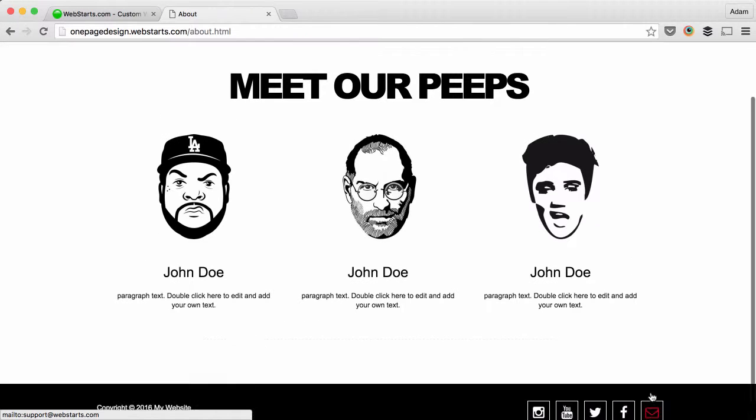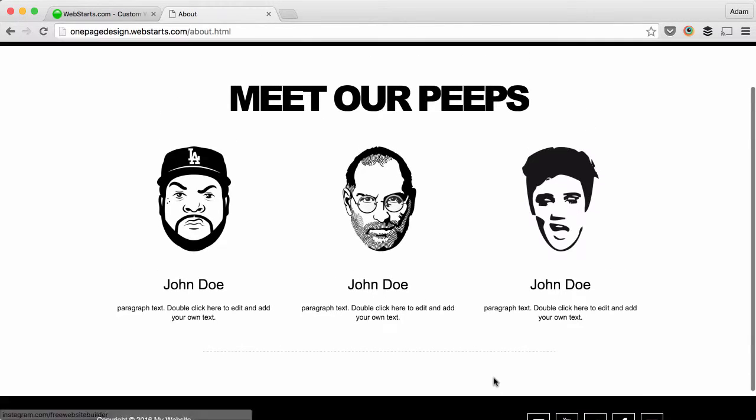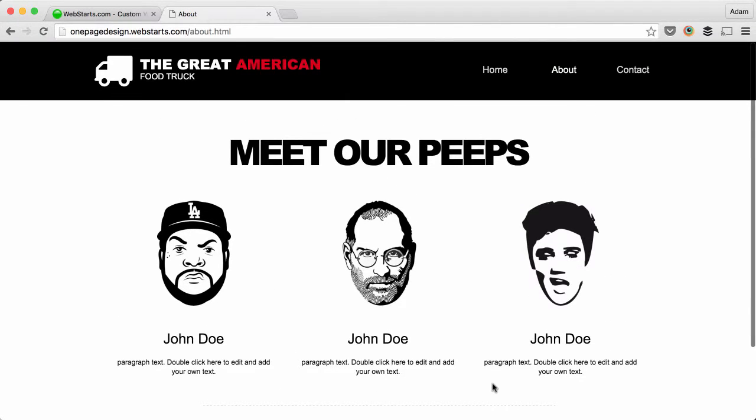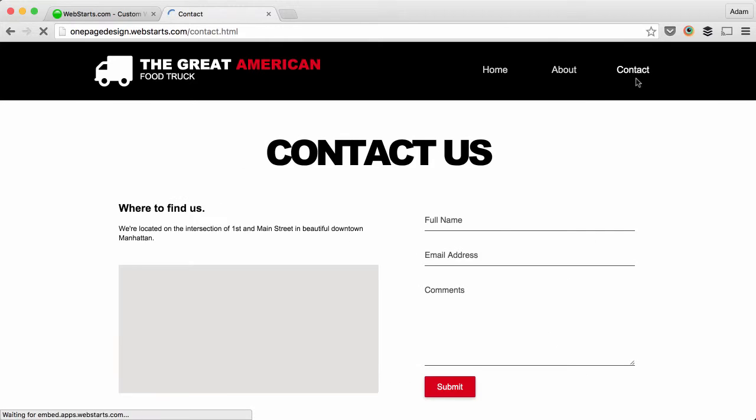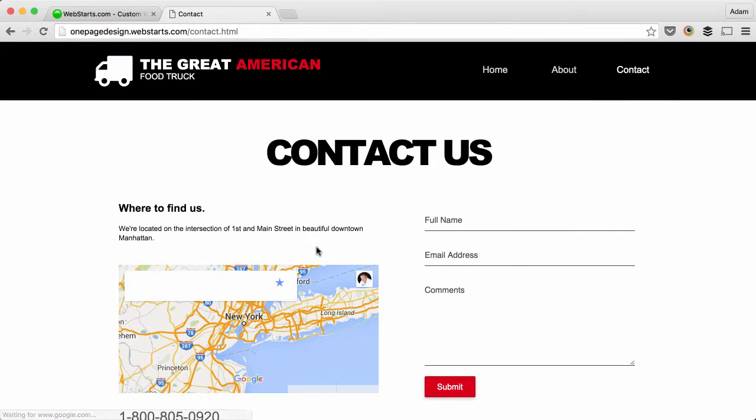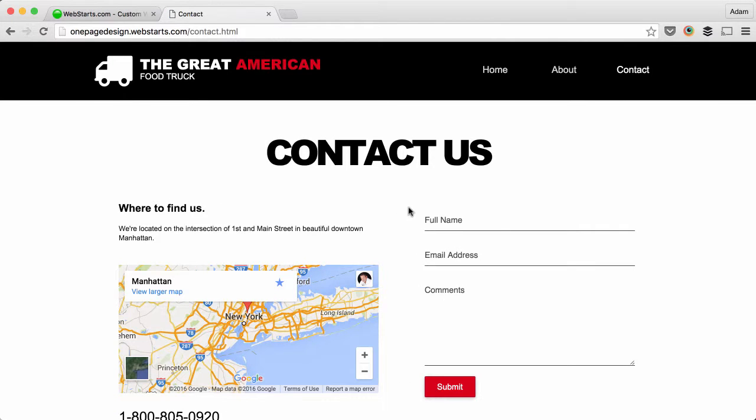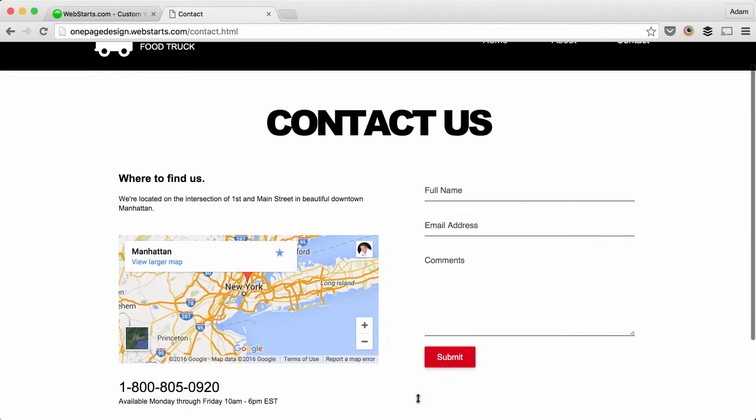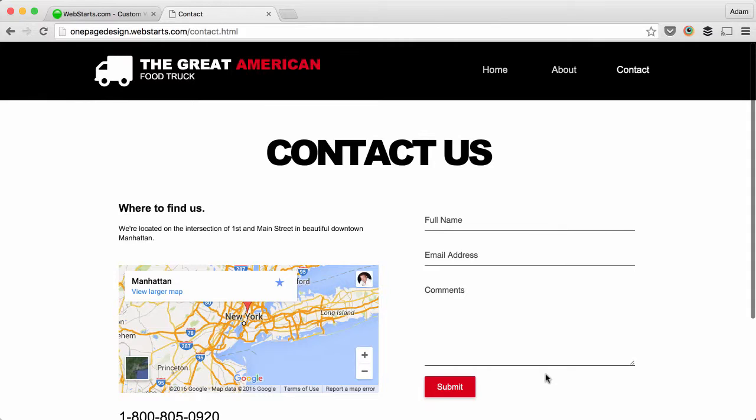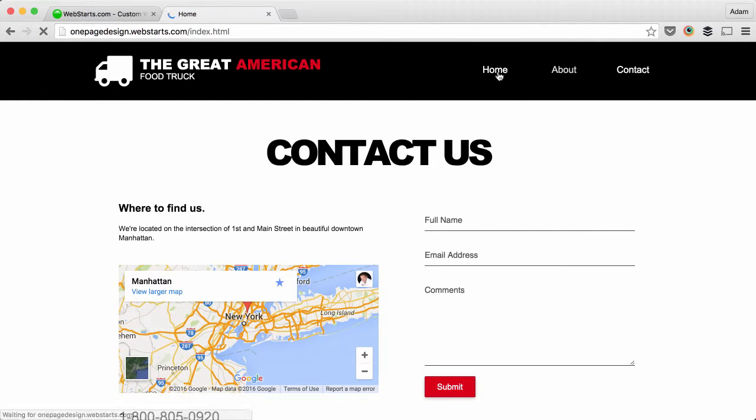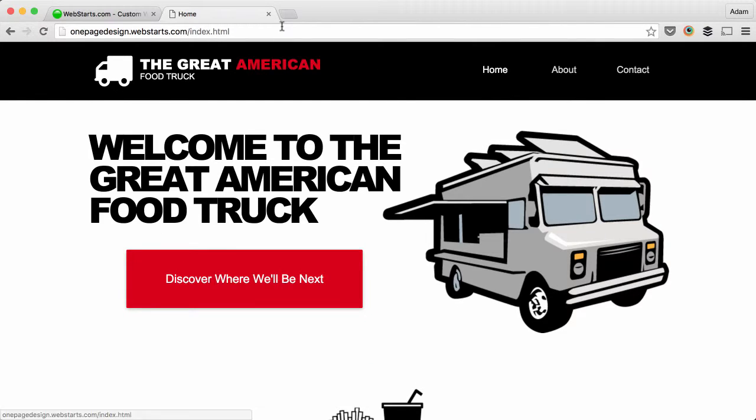Under the contact page, I put where you can find us on the map and another contact form. Lots of cool features on this website.